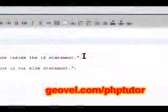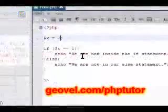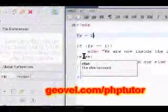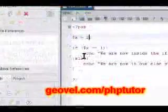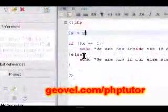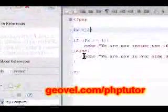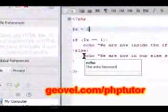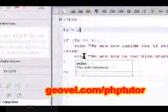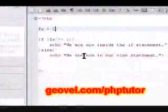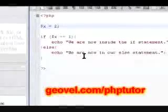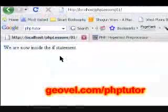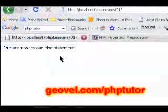And basically, if x is equal to anything else, then it's going to come through here and echo into our else statement. So let's have a look at what that does, and it does, in fact, go to the else statement.